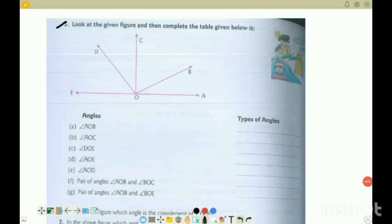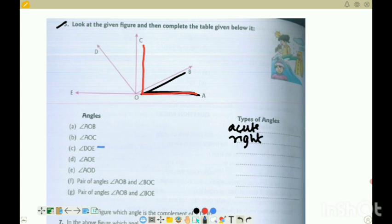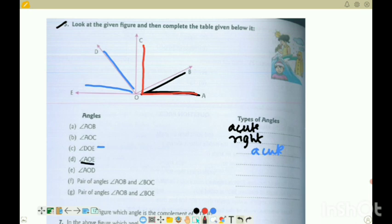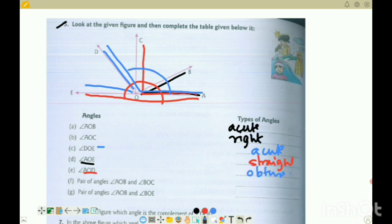Question 5: look at the figure and complete the table. Angle AOB is an acute angle. Angle AOC - from the figure this is a 90 degree right angle. Angle DOE is less than 90, so it is an acute angle. Angle AOE is a straight angle - that is 180 degrees. Angle AOD is an obtuse angle. Then for pairs of angles - angles AOB and BOC together make 90 degrees, so they are complementary angles. Angles AOB and BOE together make 180 degrees, so they are supplementary angles.